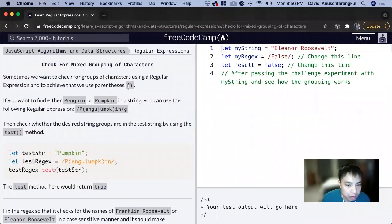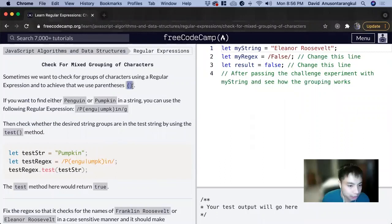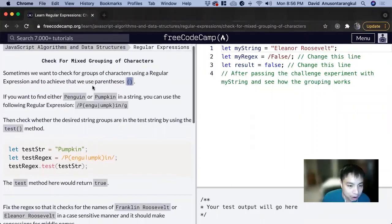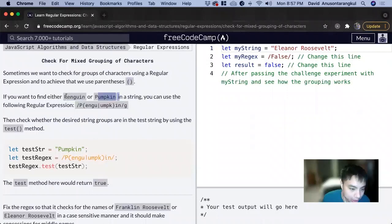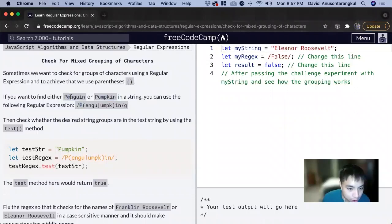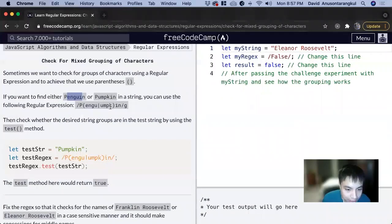So we have this parenthesis expression and what it does is it can check for groups of characters. How it works is, let's say you want to check for either penguin or pumpkin. We know that it's going to start with a p, so we have the p, and this middle part is different, and it ends in the n.